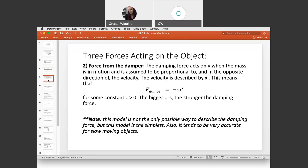The second force is from the damper. The damping force acts only when the mass is in motion — when the mass is at equilibrium, the damping force has no effect. It is assumed to be proportional to and in the opposite direction of the velocity, X prime. The force of the damper equals negative C times X prime, where C is a positive constant. The bigger C is, the stronger the dampening force. This model is the simplest and tends to be accurate for slow-moving objects.